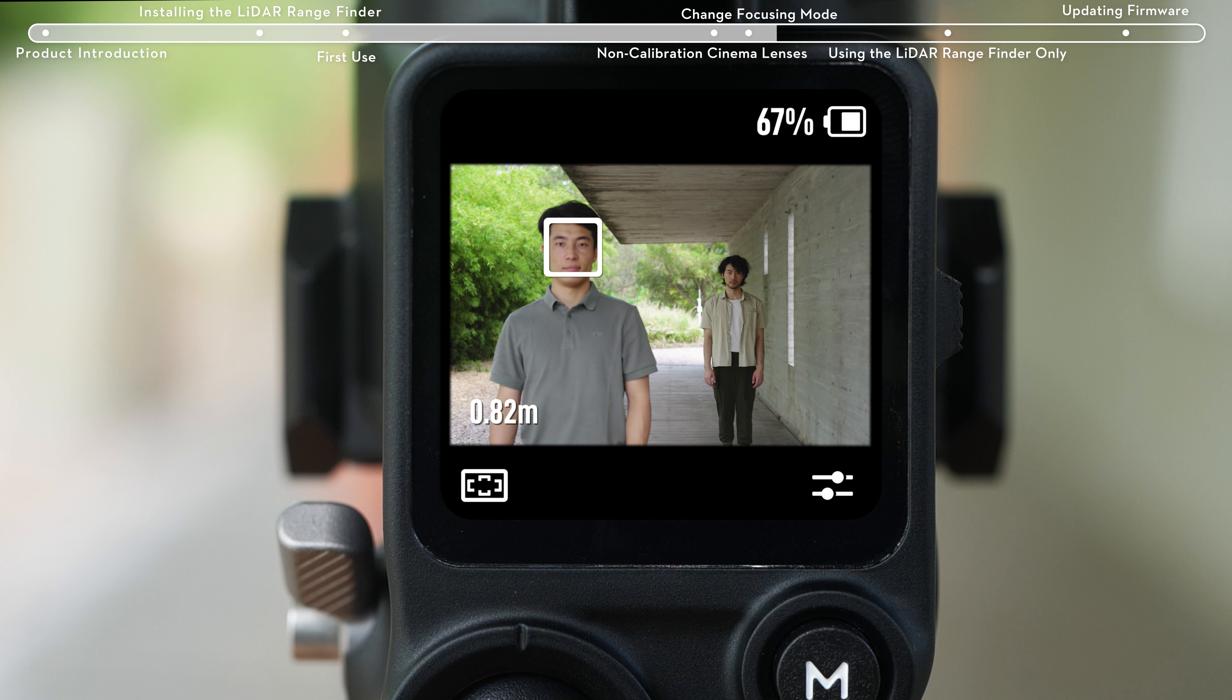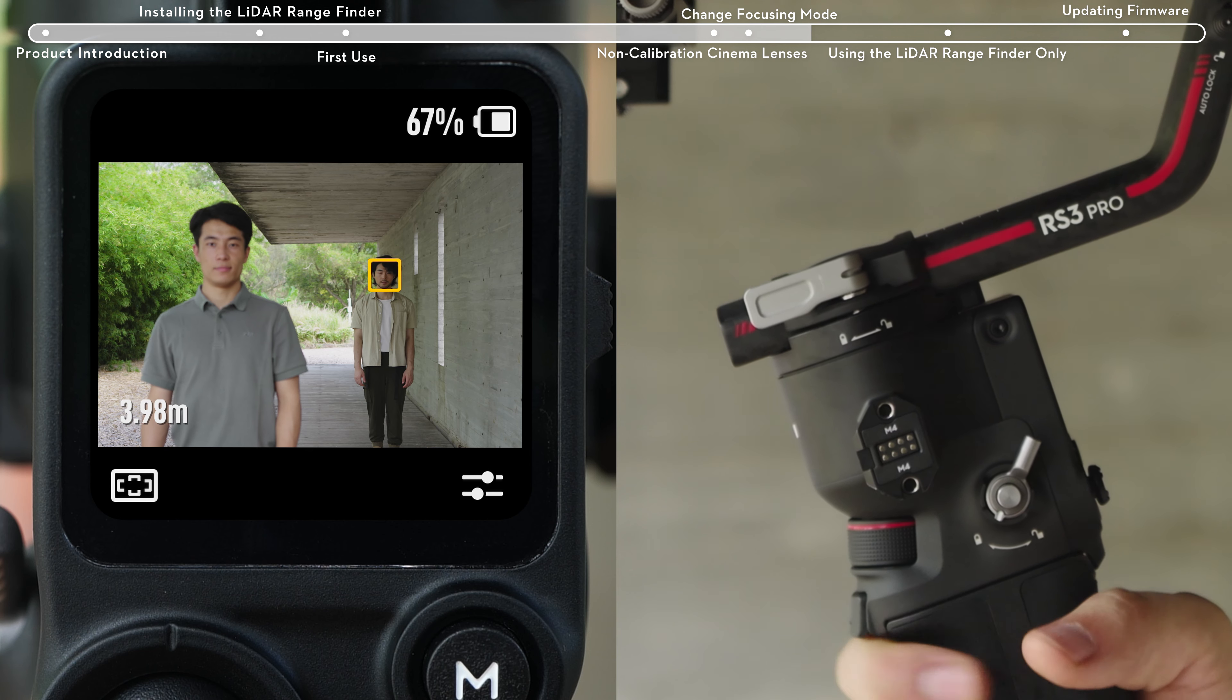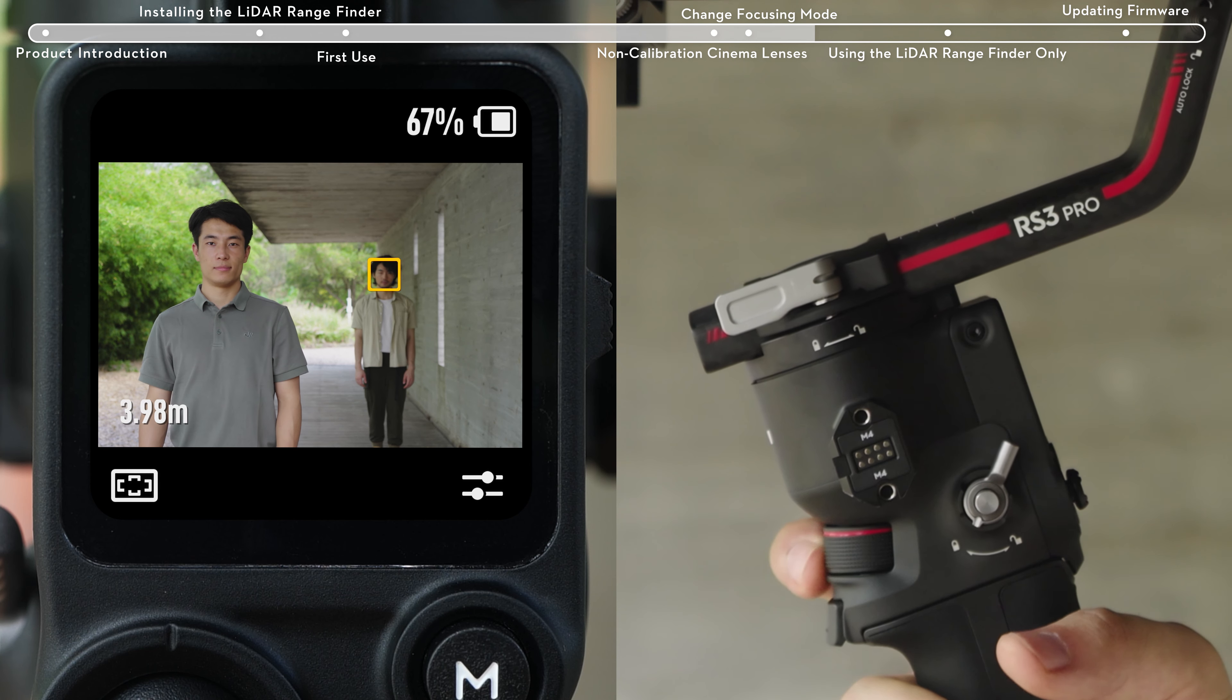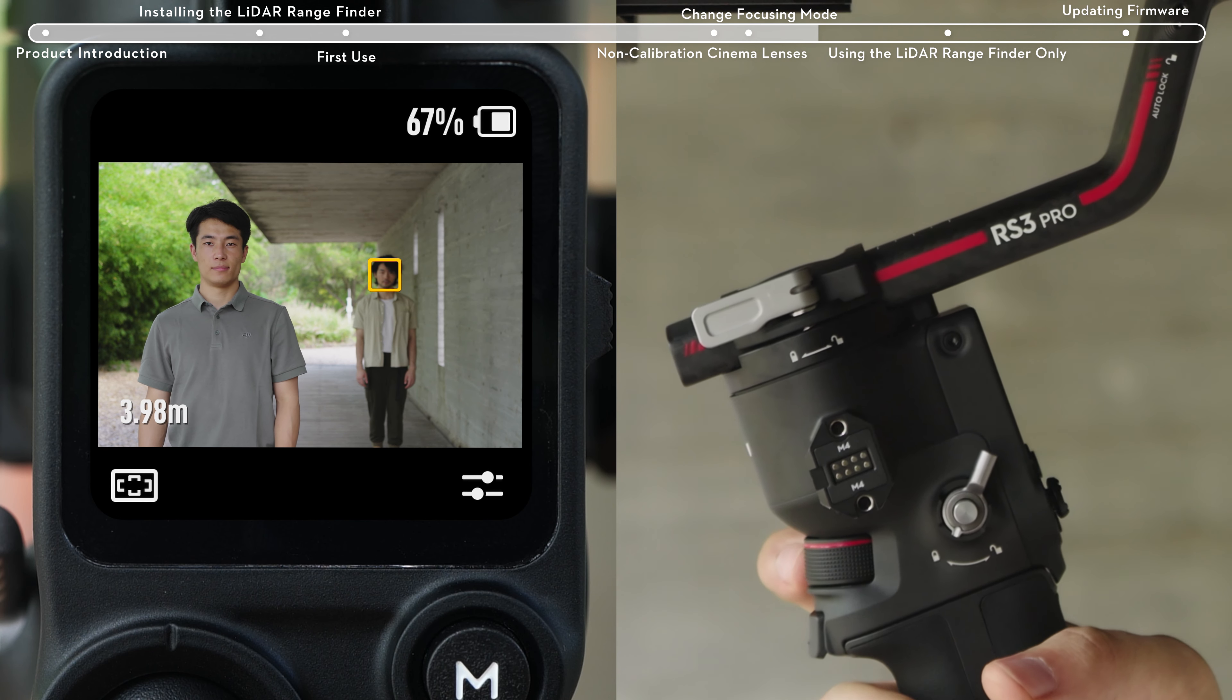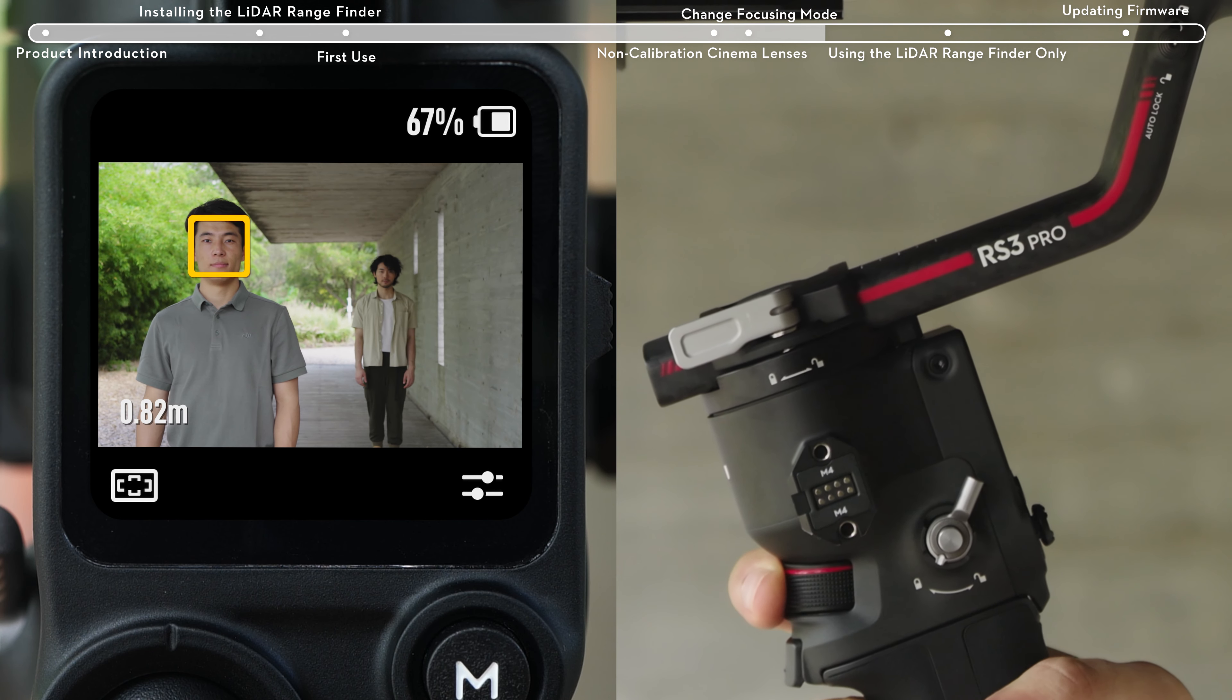In wide mode, the LiDAR rangefinder automatically recognizes people in the camera view and frames the nearest subject for distance measurement and focusing. In wide mode when using AF mode, you can turn the front dial to change the subject to lock into focus.